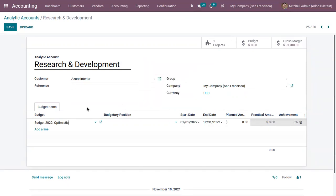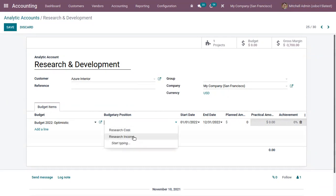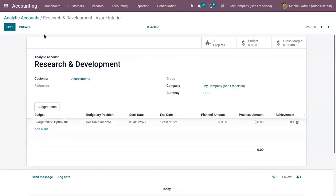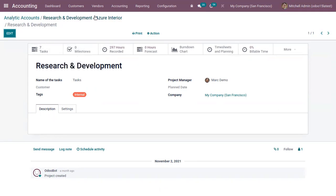We have already done a video on budget management, so please go through that video if you want to know more about it. For this account, you can see there is a related project called Research and Development which is already created, and under this project we have seven tasks.